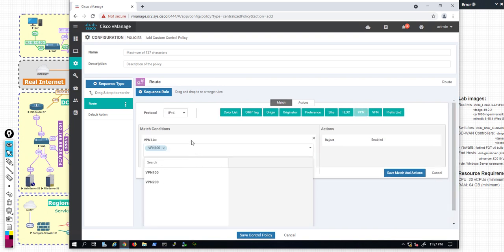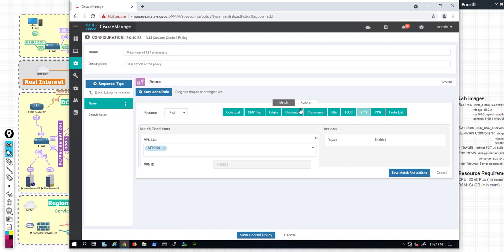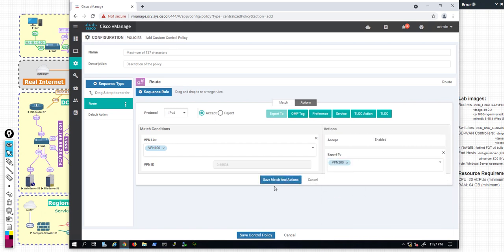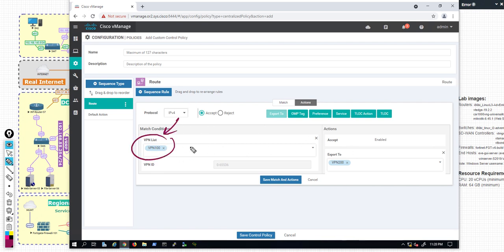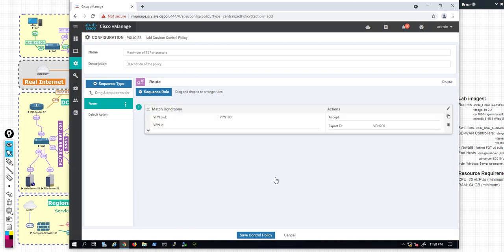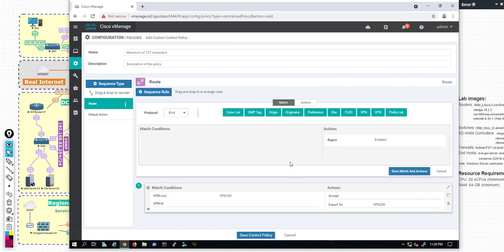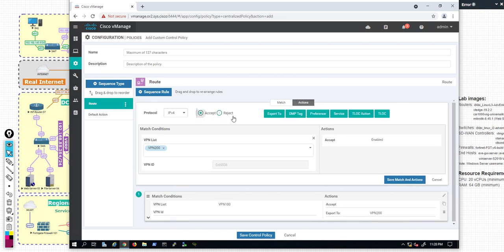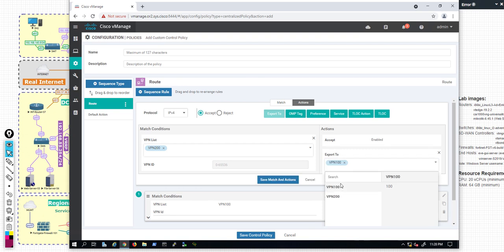From the VPN list, I select VPN 100. In the action, click on Accept and simply Export To — here we can select VPN 200. So we want to take the routes from VPN 100 and export them to VPN 200. We need to do the same in the opposite direction. Let's create another sequence: match VPN 200 this time, accept it, and export to VPN 100.